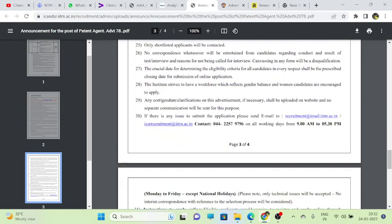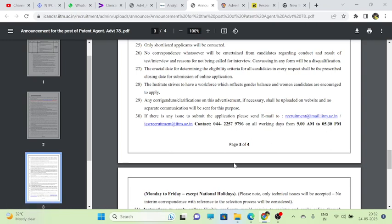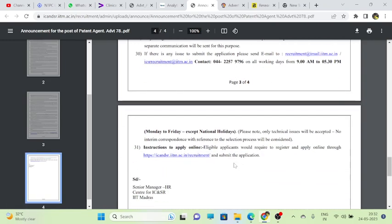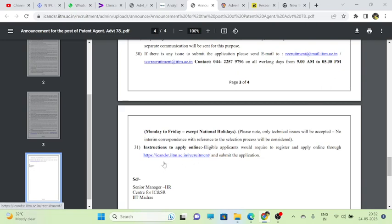If you have any query, you can directly ask them through this mail ID. I'll put this mail ID in the description box. Don't worry, I'll put this PDF in the Telegram channel. Here are instructions to apply online. The same link I will put in the description box, you can apply through that.